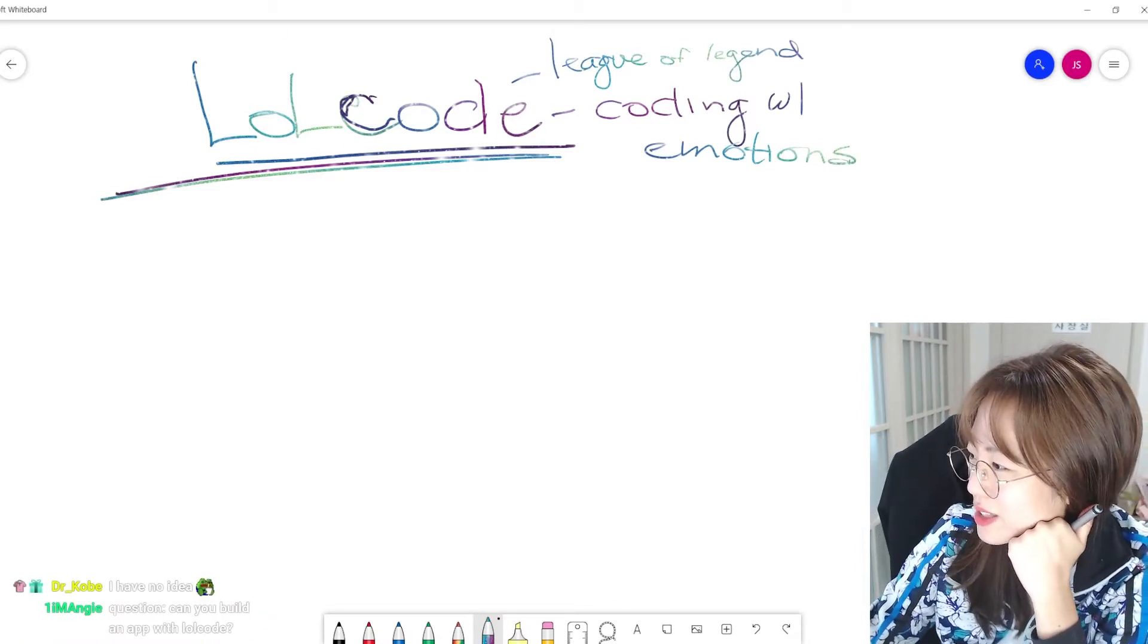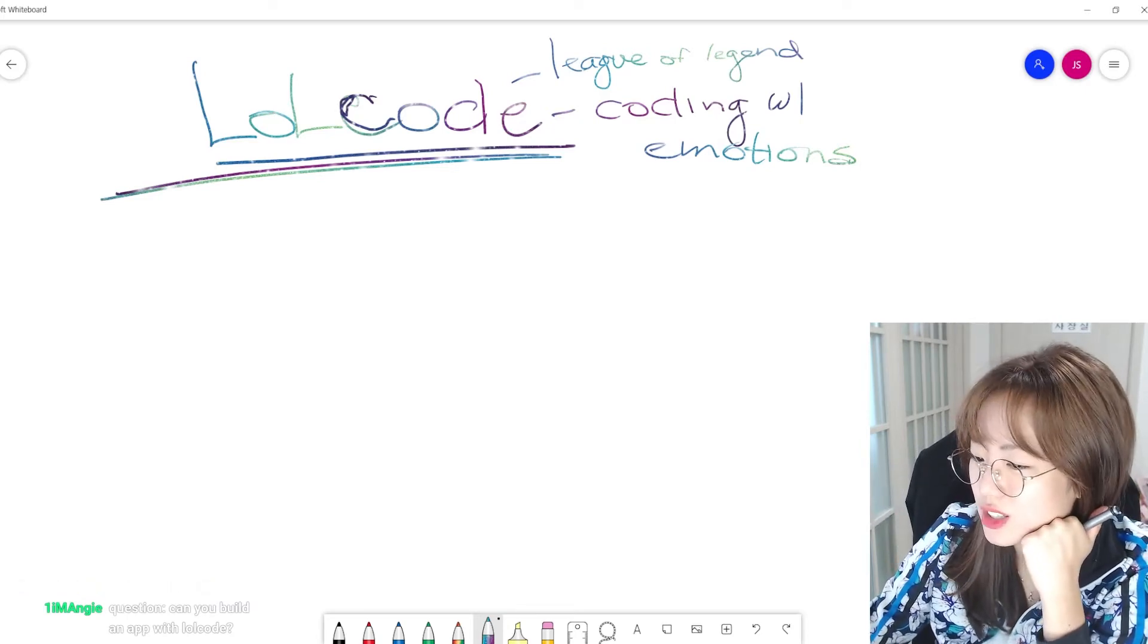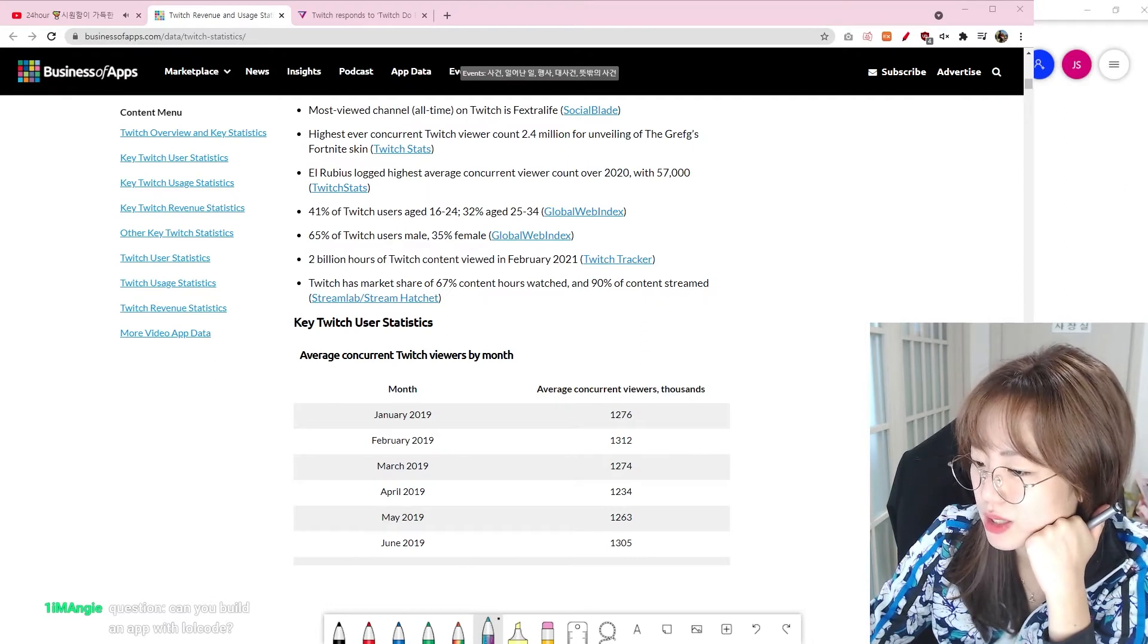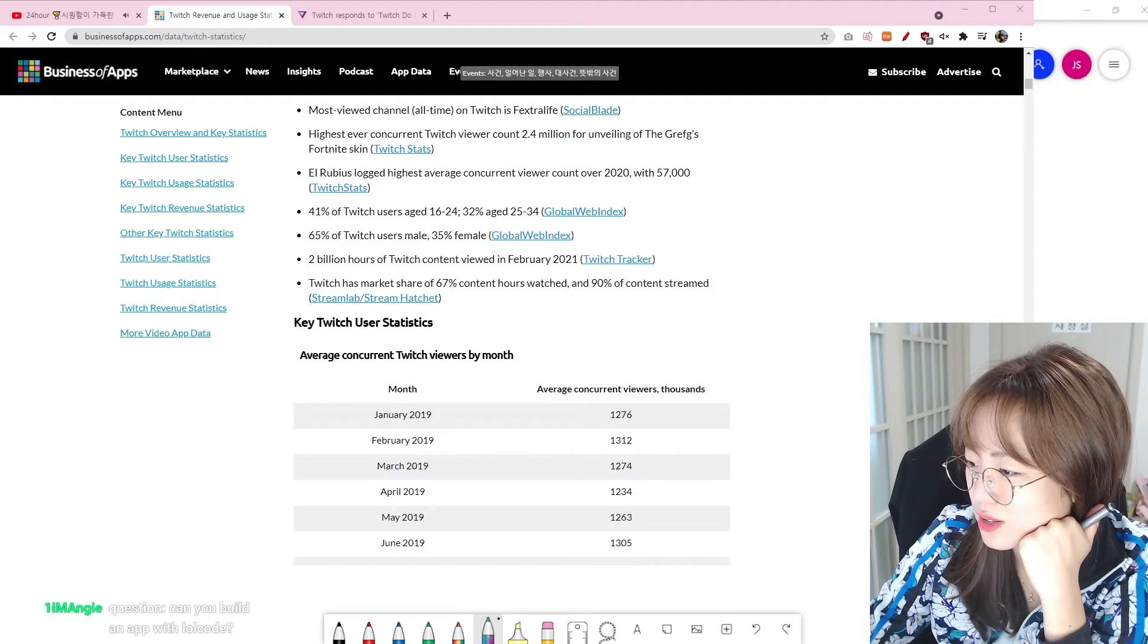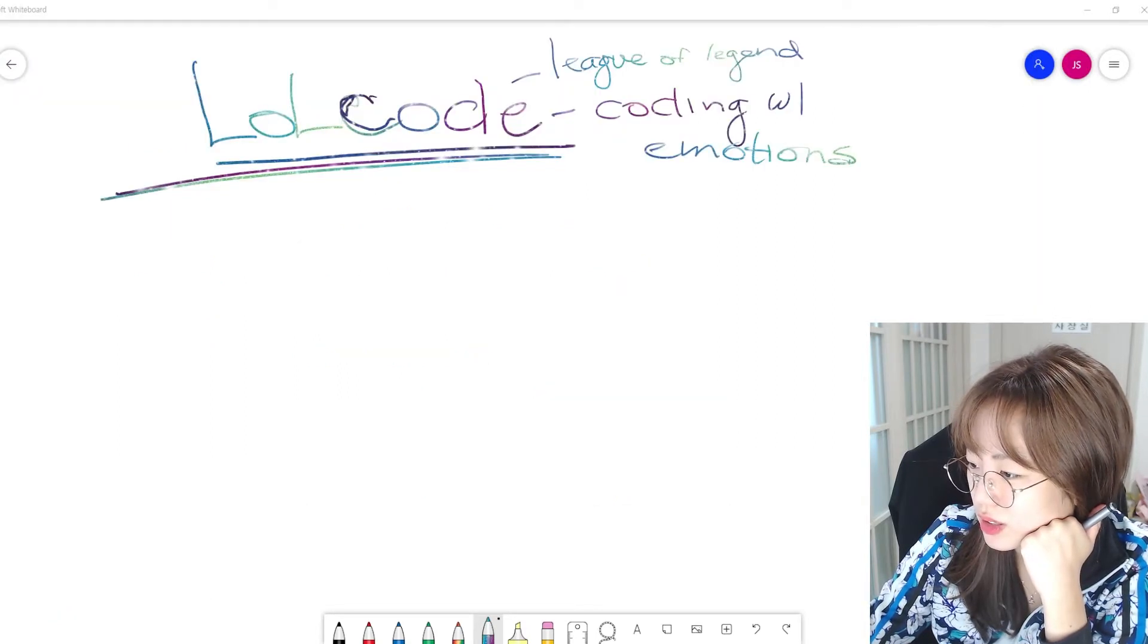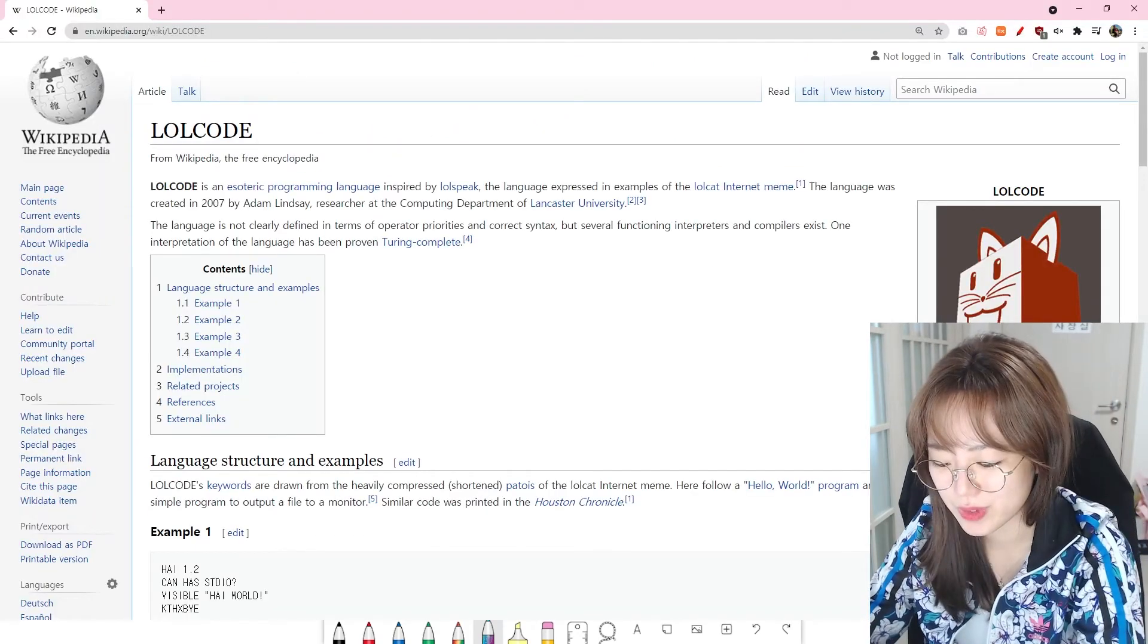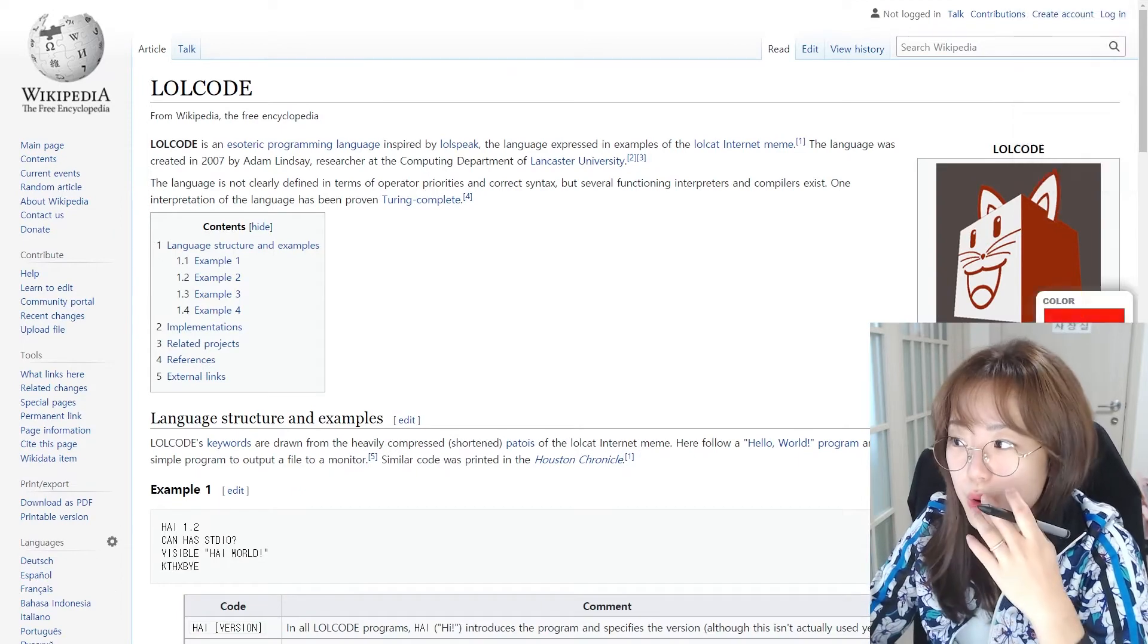So let's look into it. Can you build an app with LOLCODE? That is a good question, Angie. Let's figure out. So let's read the Wikipedia. Oops, that's not the Wikipedia. That's me looking at the financial status of Twitch revenue. There you go.